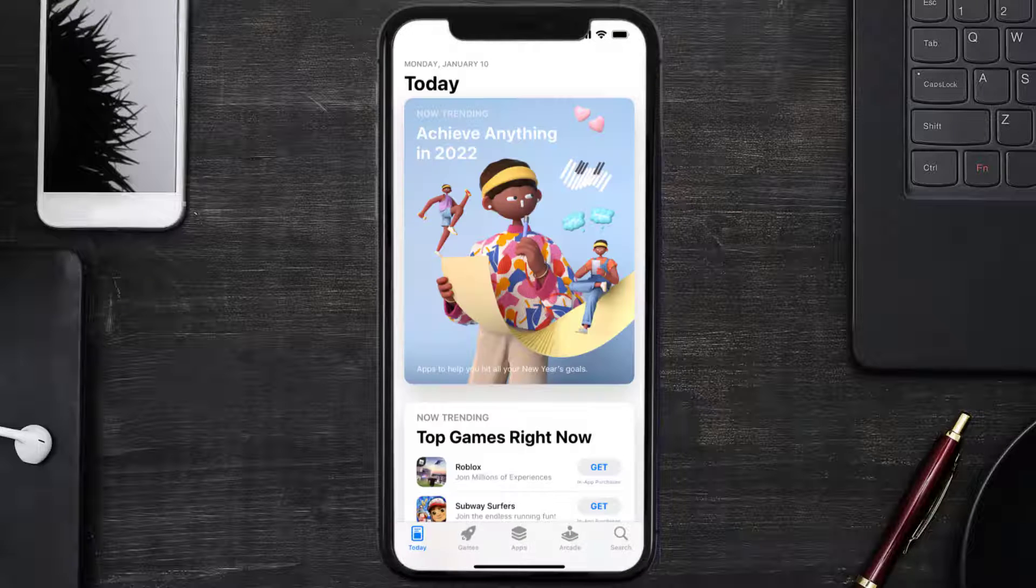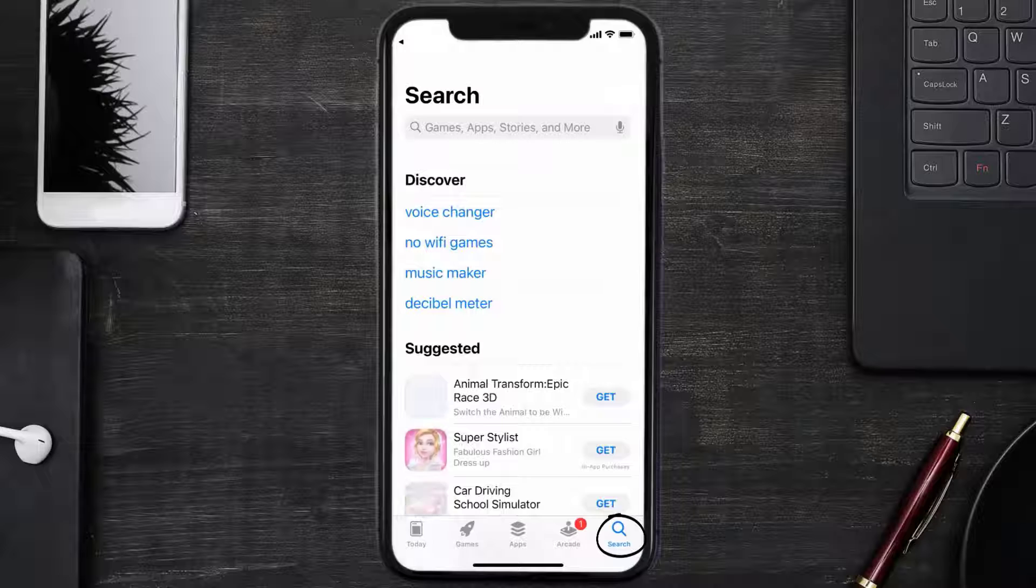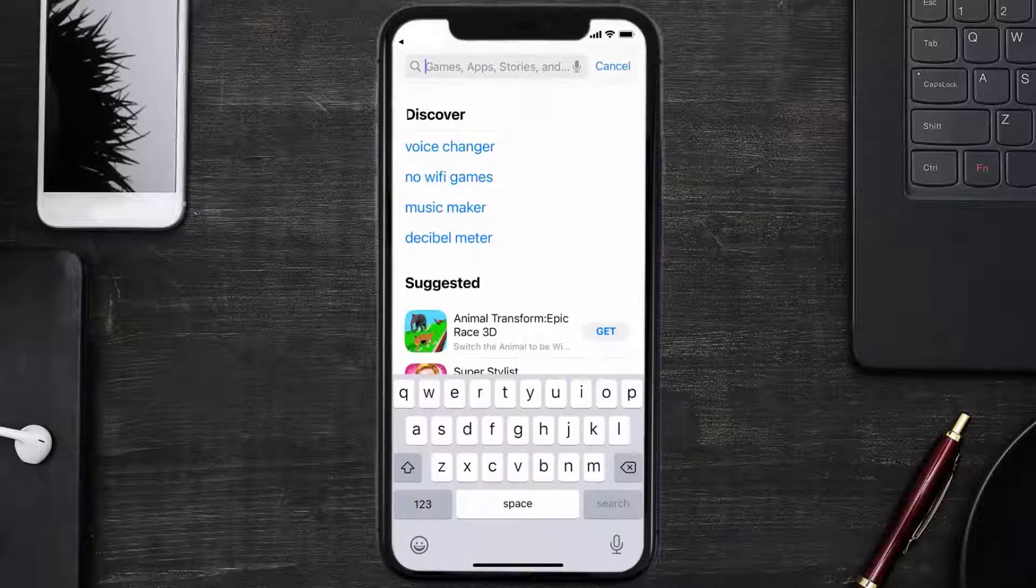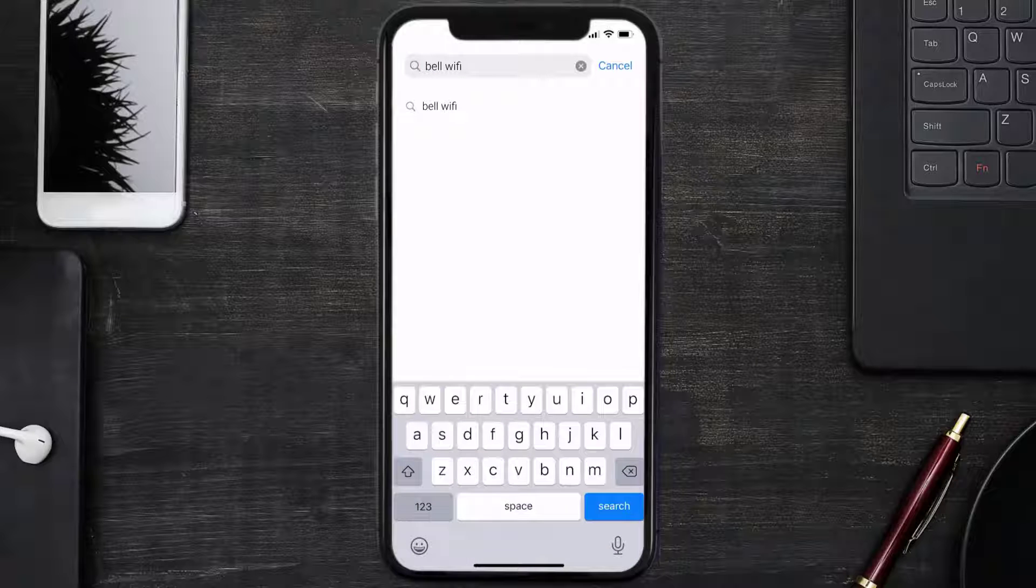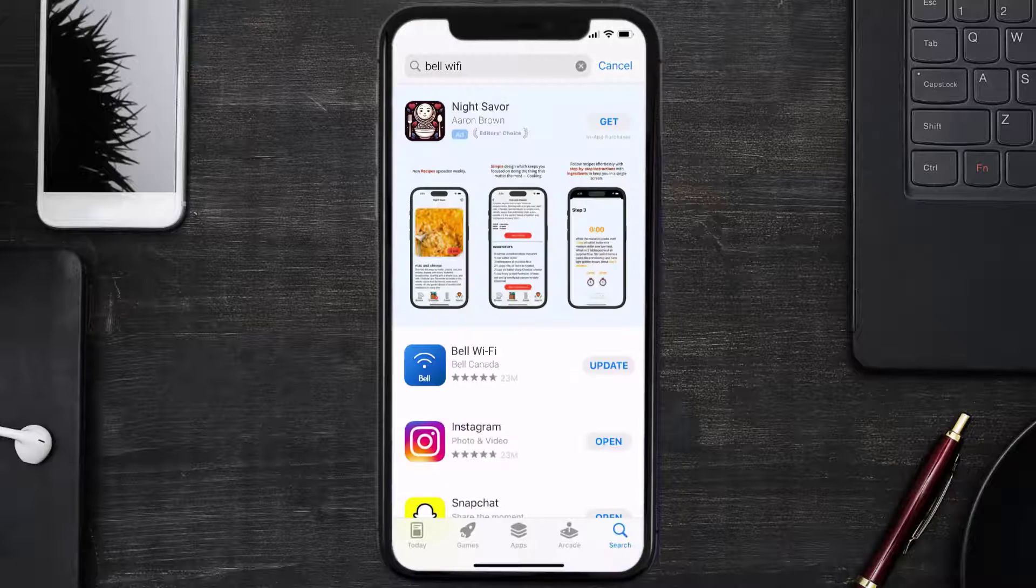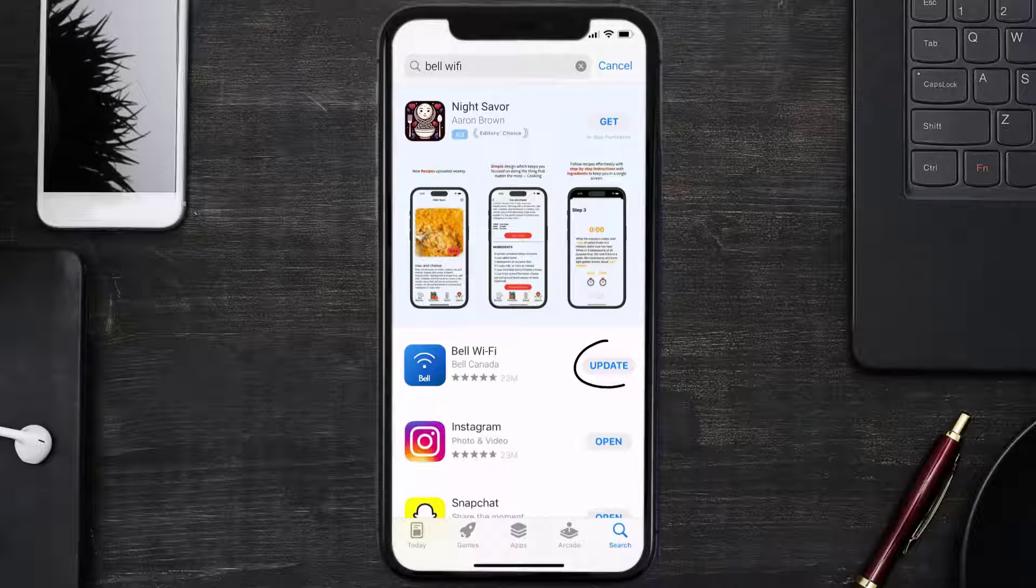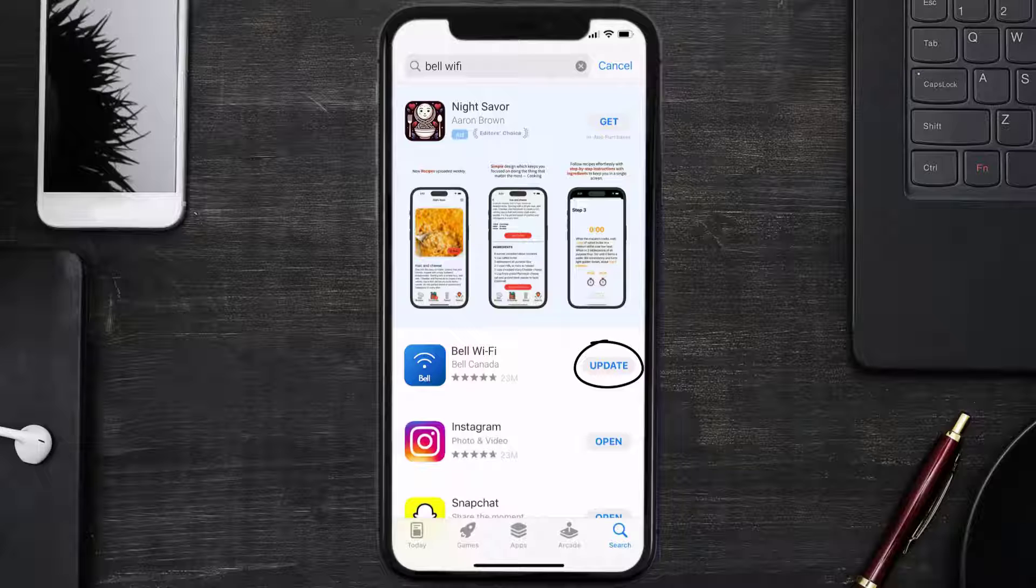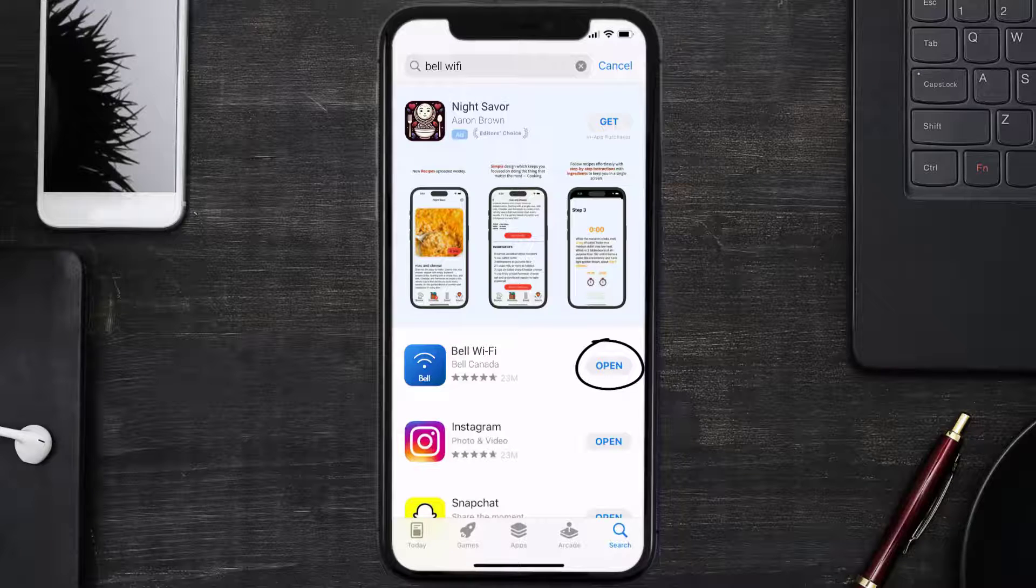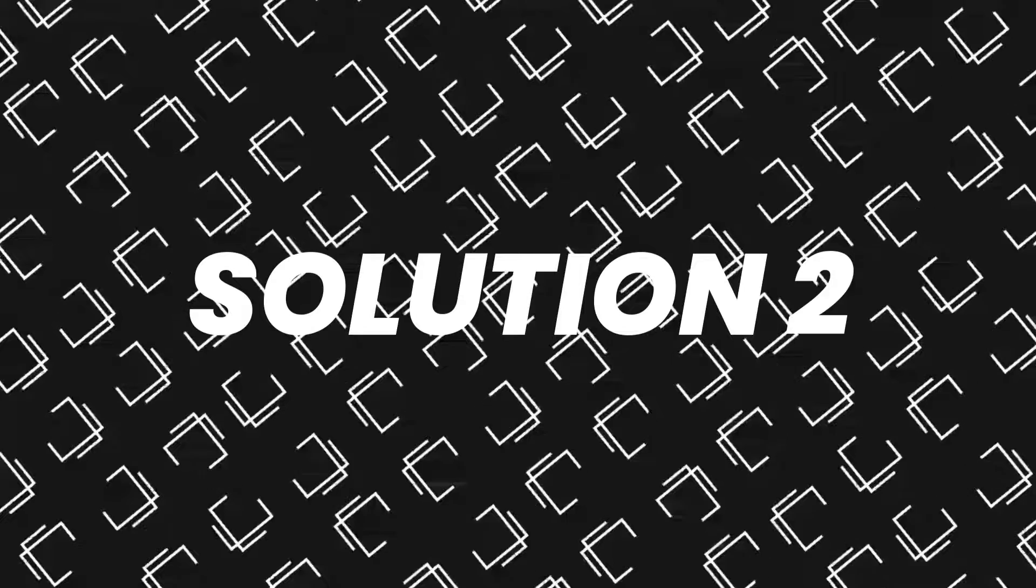Open up App Store on your device and then tap on the search icon in the bottom right corner. Then search for the Bell Wi-Fi app, and if you see the update button right next to the app name, simply tap on it to make sure you're running the latest version. But if you still encounter this issue, then you need to clear app cache.